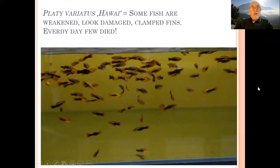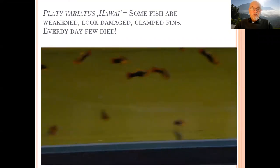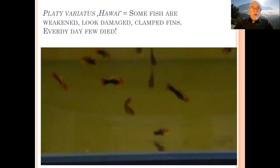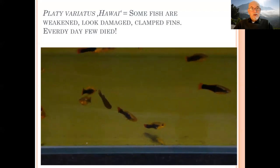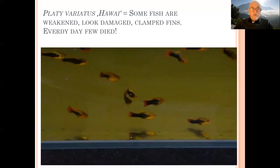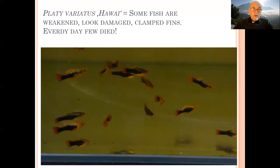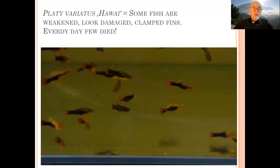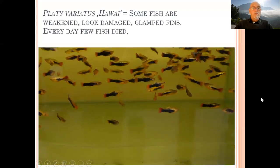The thing we could see on that fish is that a few were getting separated, weakened, looking damaged, with clamped fins, and every day a few of those fish died. So every day in that batch of fish that arrived there were losses. And of course we don't like to see losses in our fish, so we have to take action and find out what's the problem.